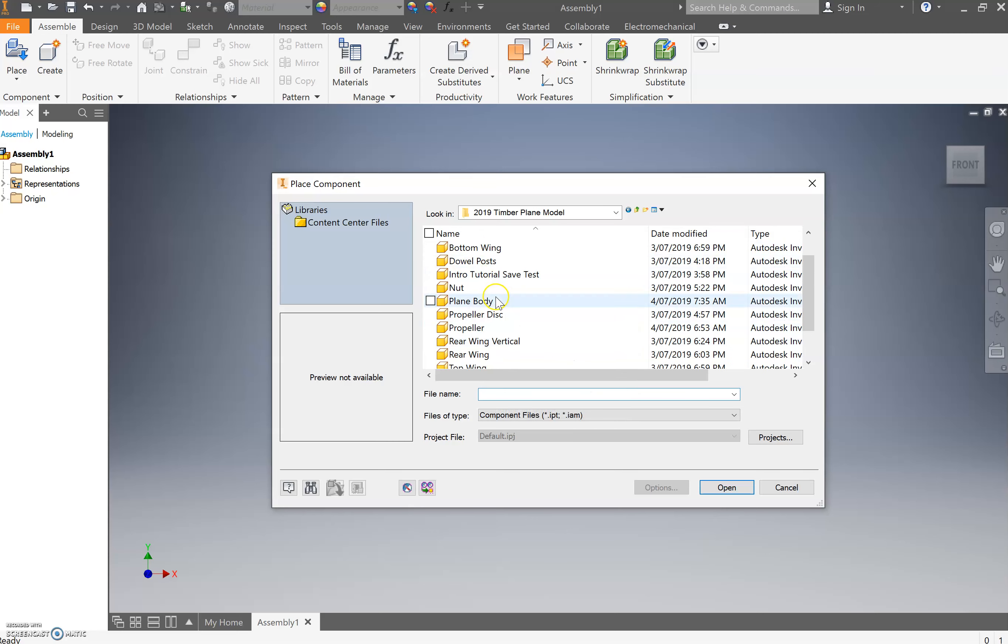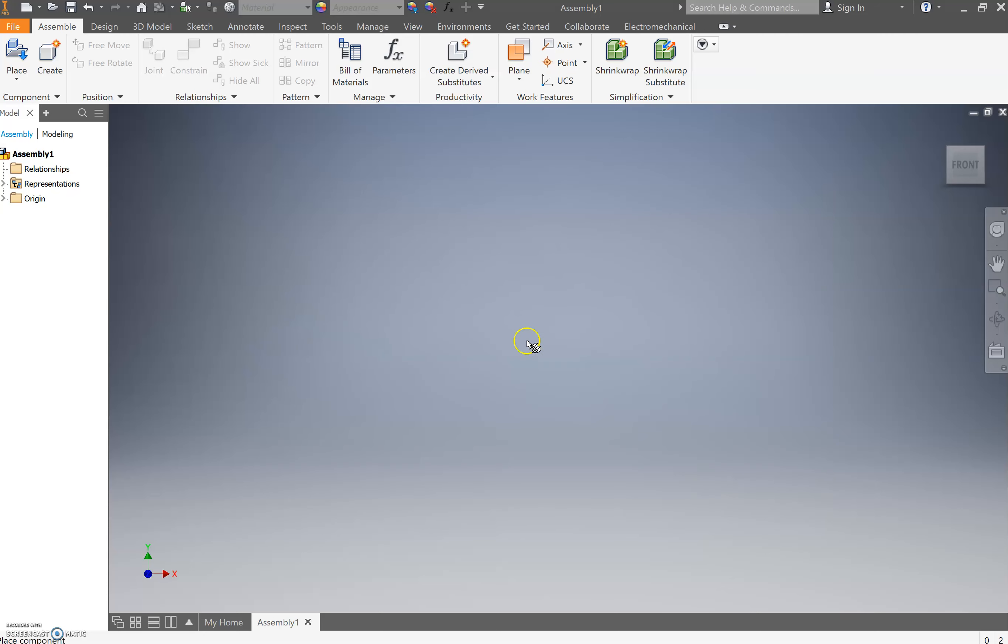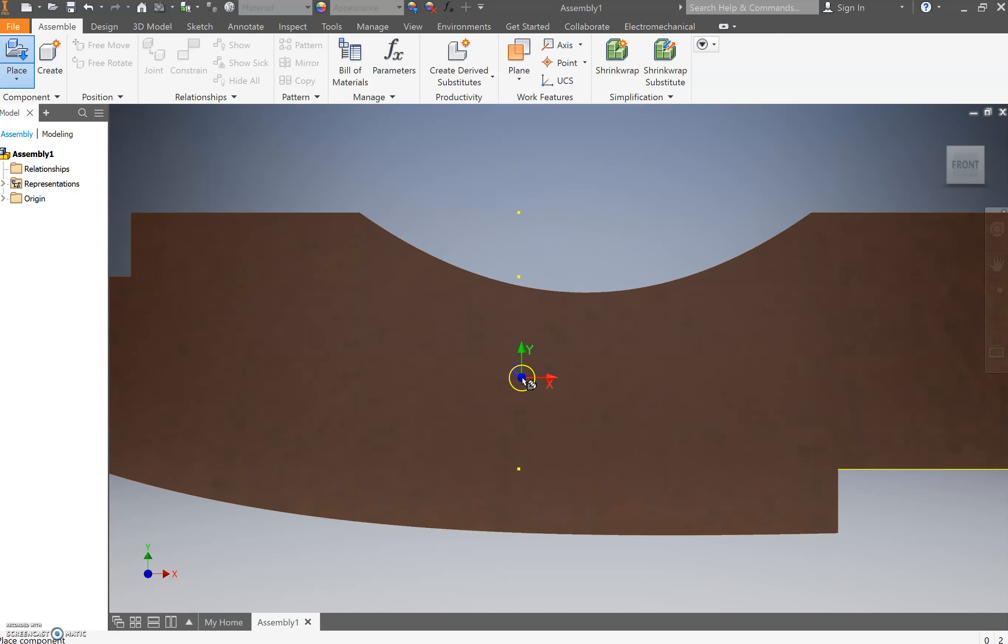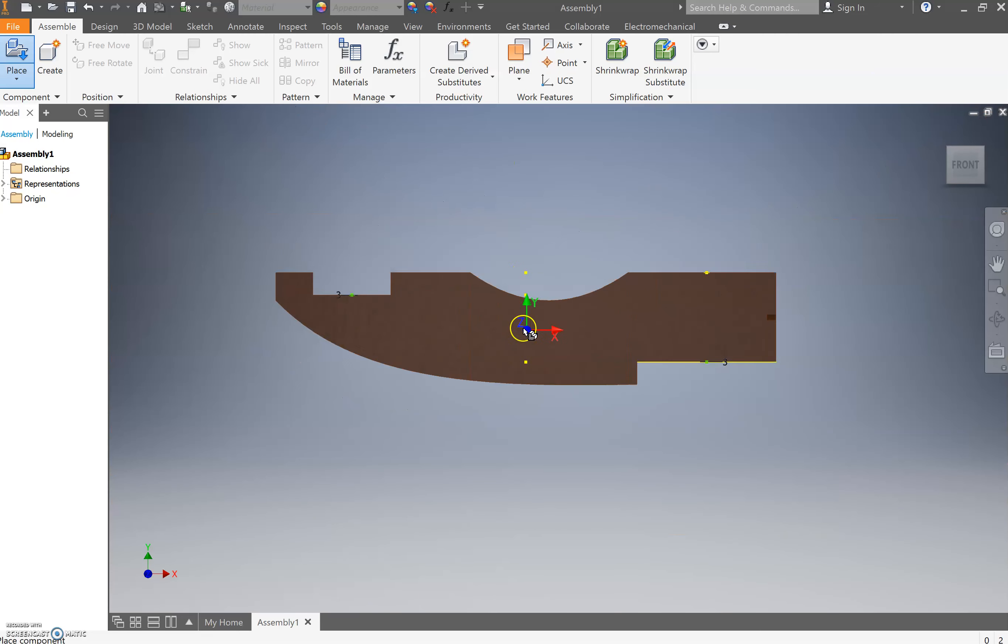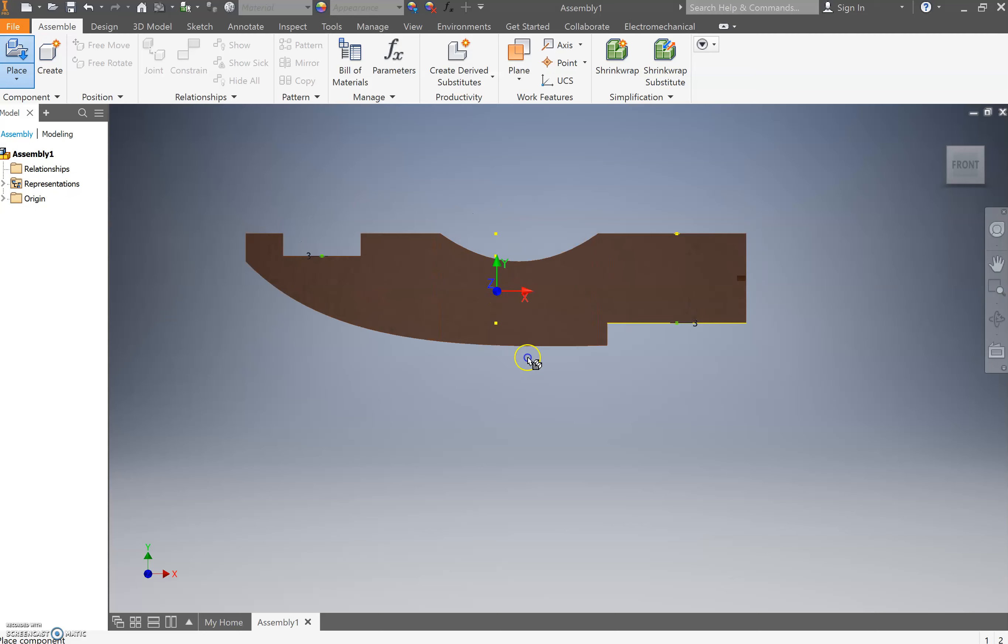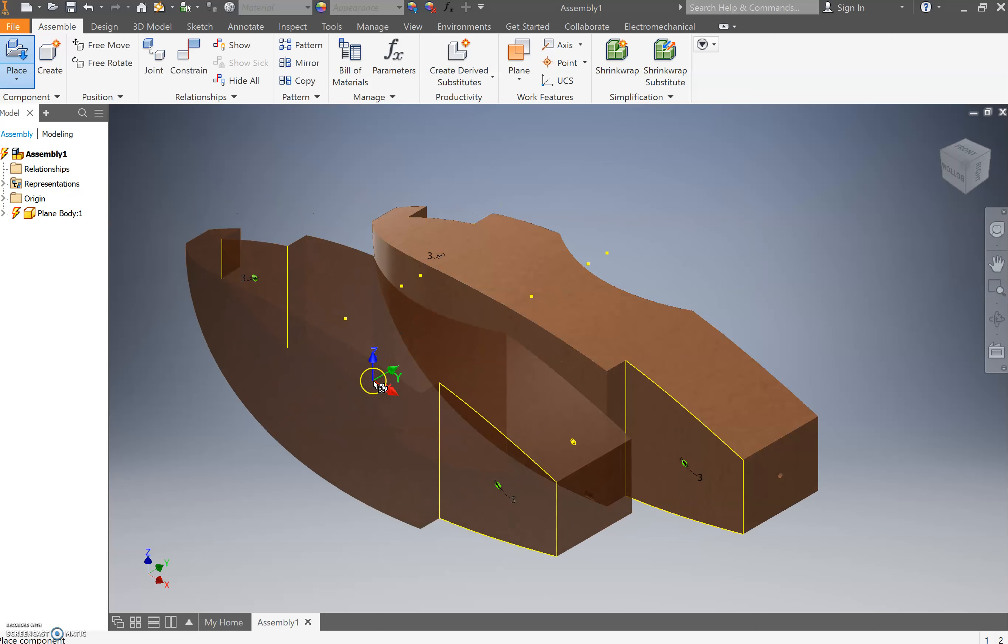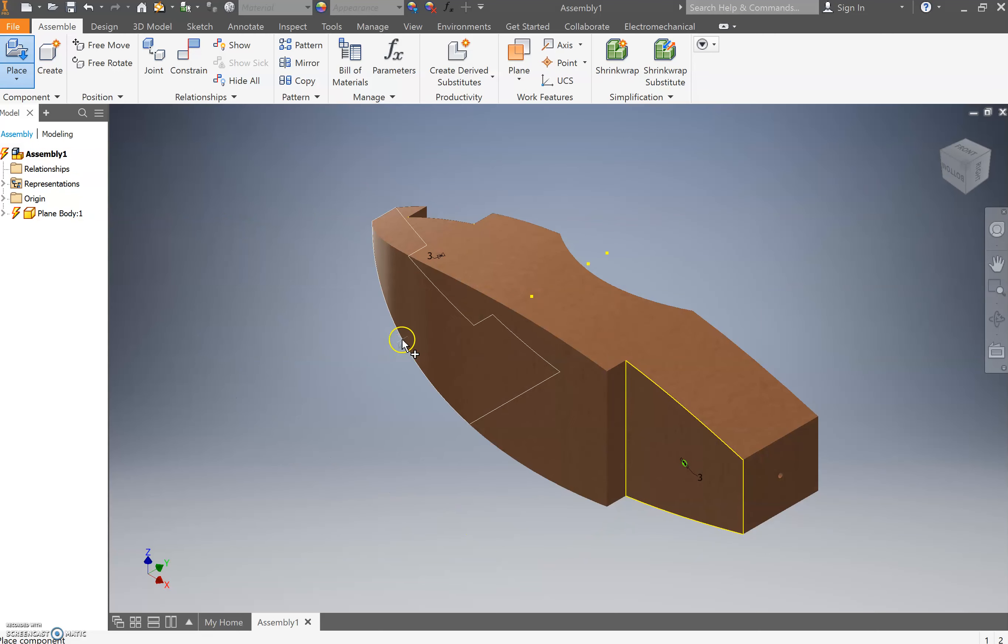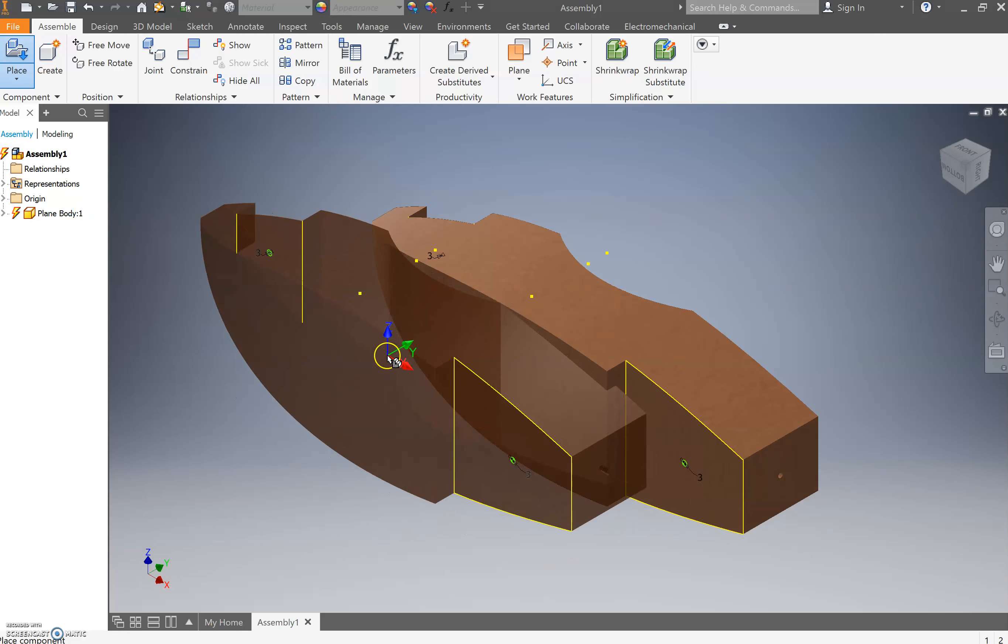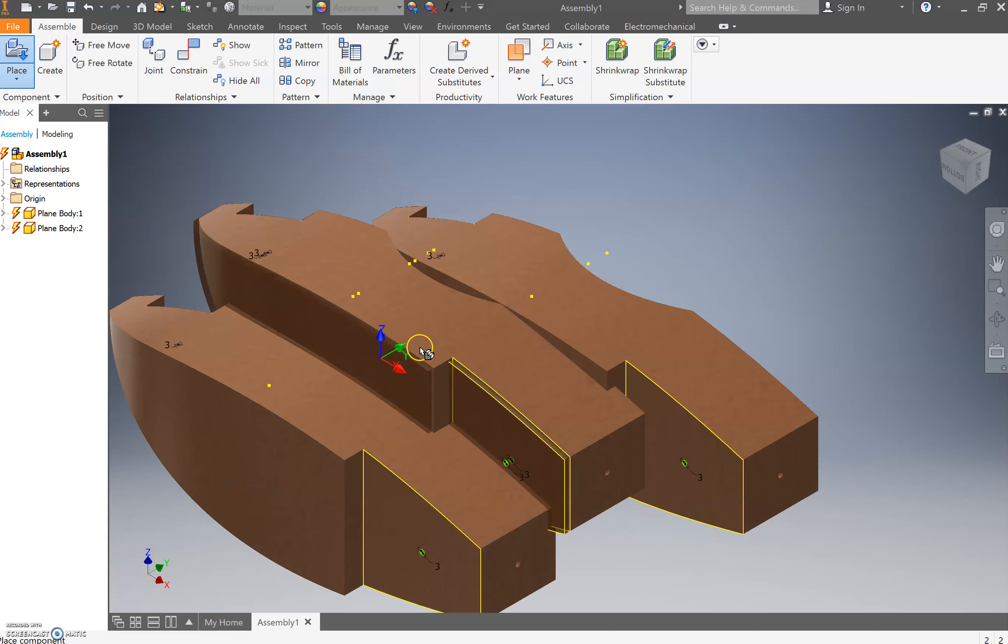Under this PC I need to scroll down and go Samuel Davidson, and then I need to come in and find 2019 plane model. From in here we have a range of equipment. The first thing I'm going to utilize is the plane body, so I'm going to select that, go open, and it's going to give us the ability to place these.